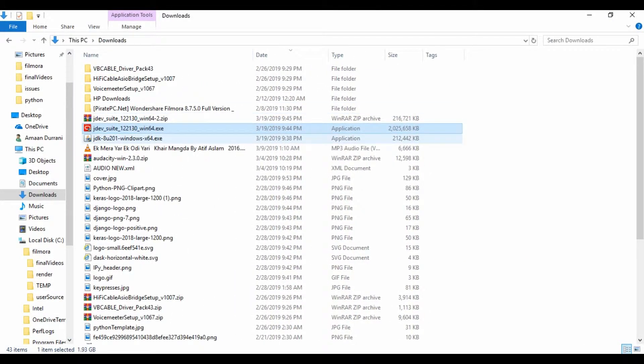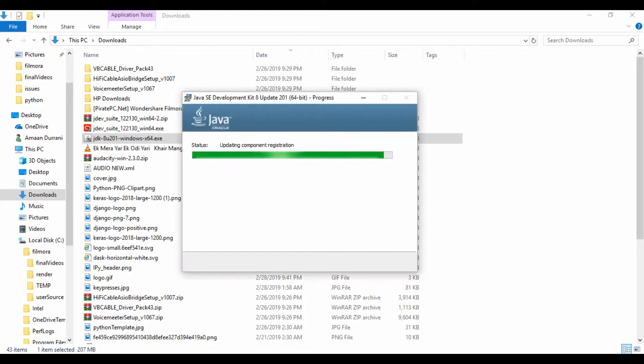So let's begin the JDK first. You need to install the JDK. Installing JDK.